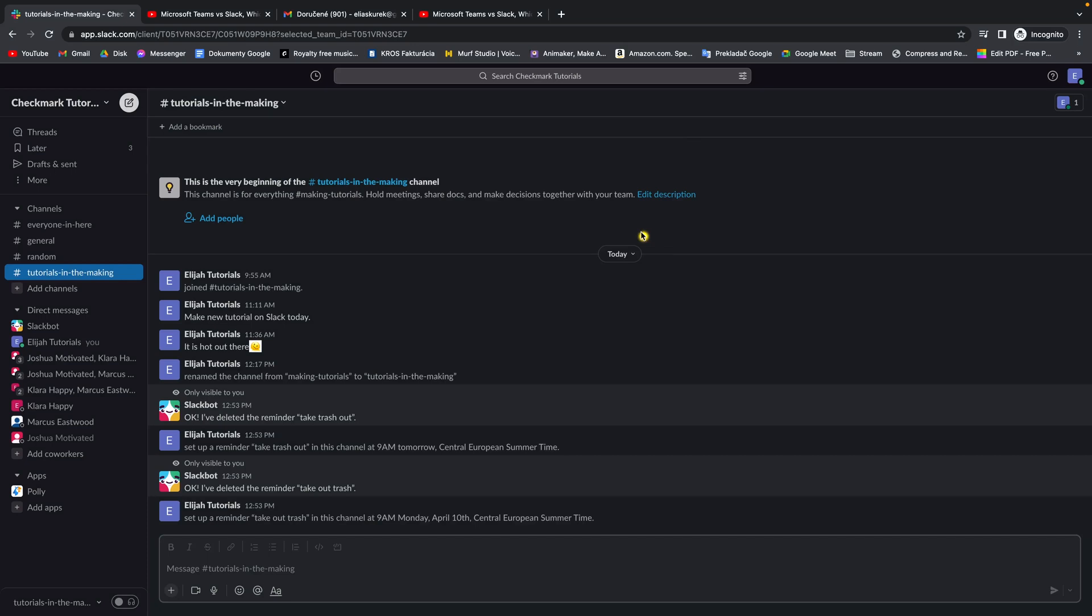Hey guys, my name is Elijah and today I will show you how to invite someone in a Slack channel.